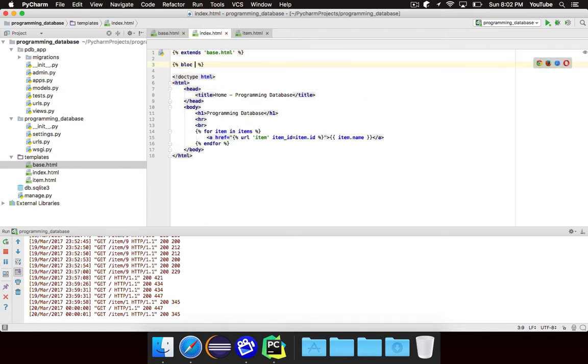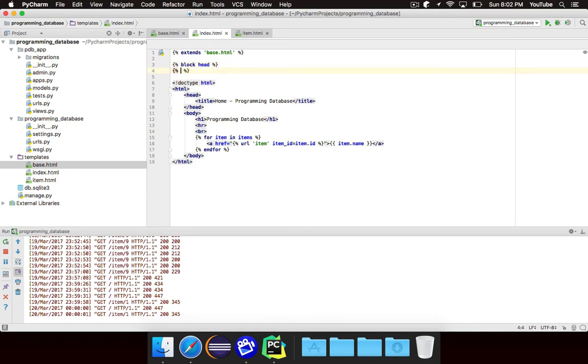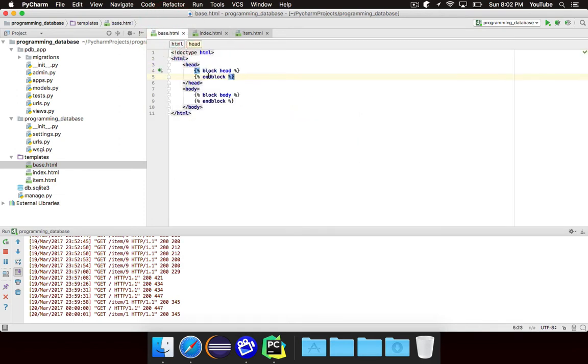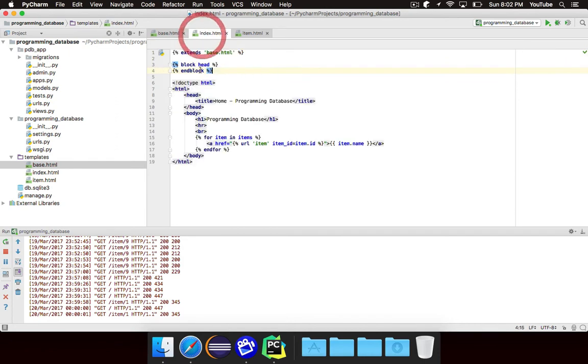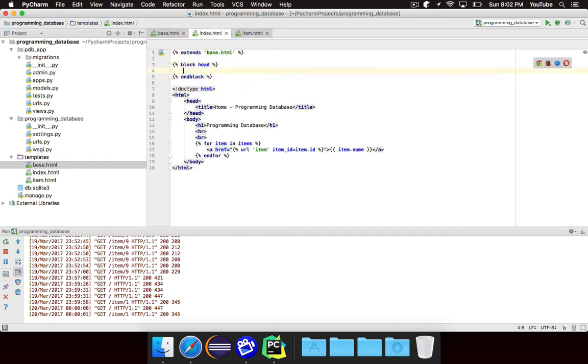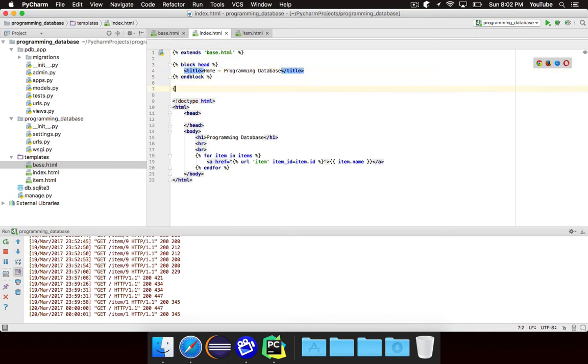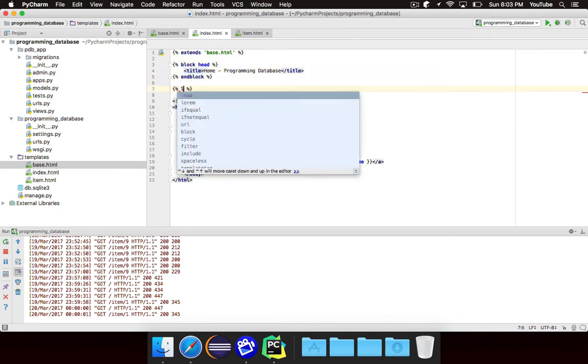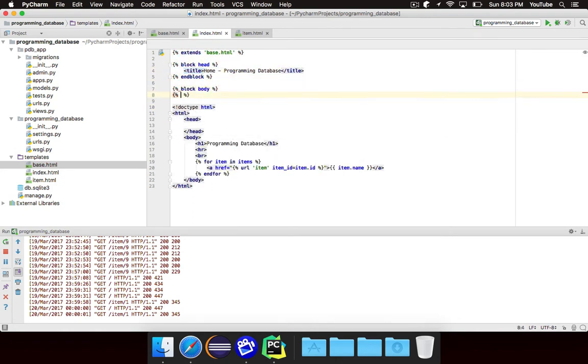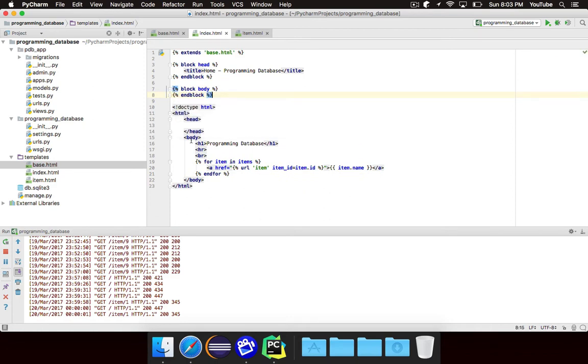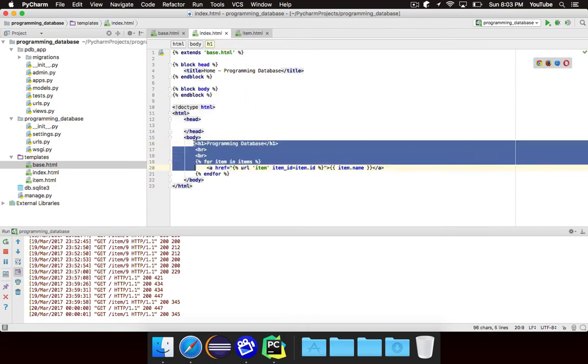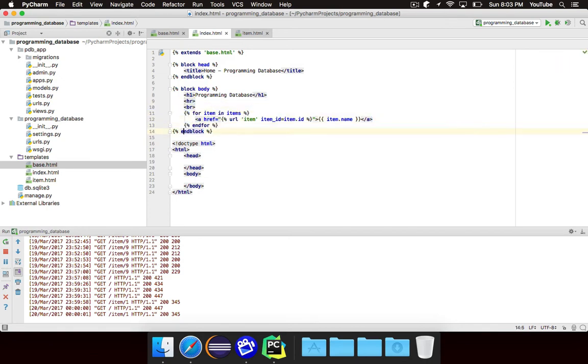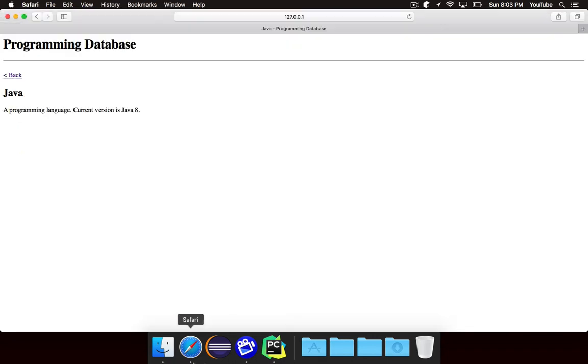So we can specify the head block. Note that the name matching is important, because it will match this head block to this one right here. And basically whatever we have in the head we can copy and put in there. Likewise we're going to have the body block, and we're going to take everything out of the body and put it in there, and just clean up the indentation. And we can get rid of the rest of this stuff, because it's handled by the base.